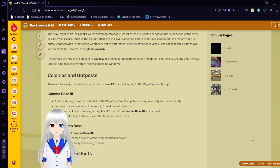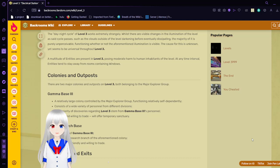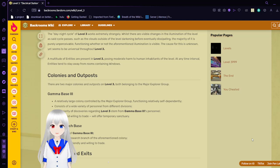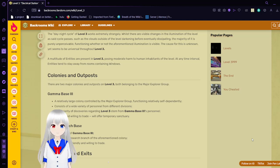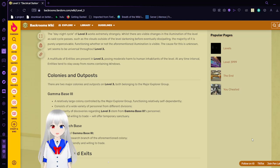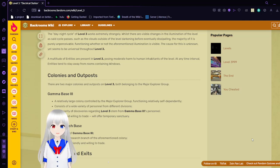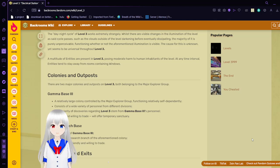There are two major colonies and outposts on Level 3, both belonging to the Major Explorer Group, or MEG. Gamma Base 3, a relatively large colony controlled by the Major Explorer Group, functioning relatively self-dependently. Consists of a wide variety of personnel from different divisions. The majority of the discoveries regarding Level 3 stem from Gamma Base 3's personnel. Friendly and willing to trade, will offer temporary sanctuary.